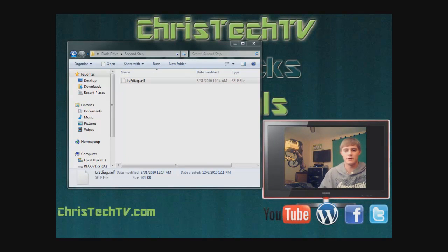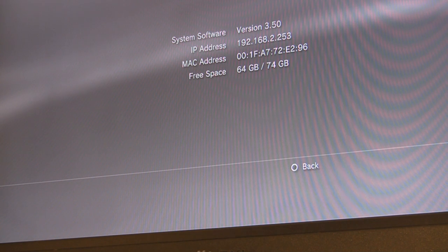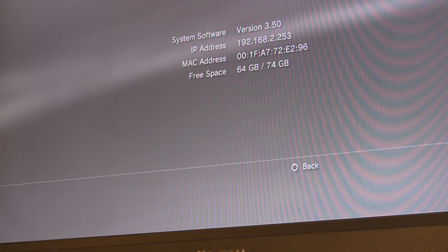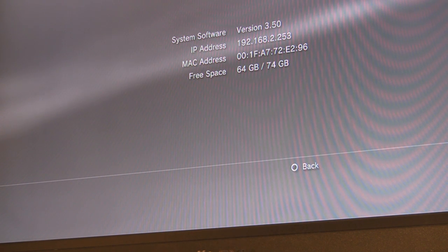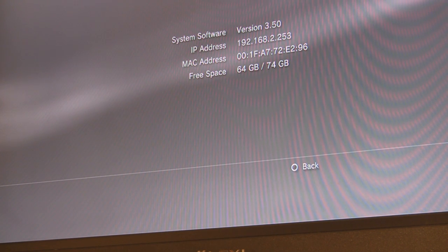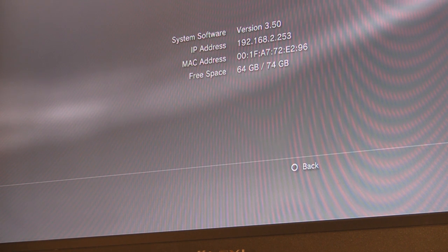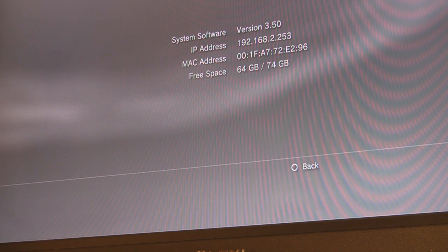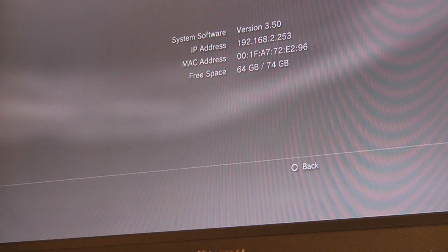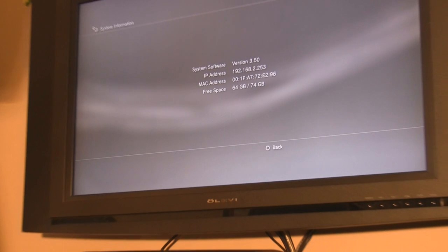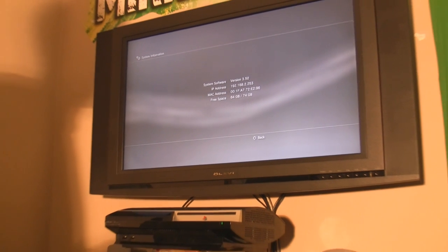Now we're ready to head over to the PlayStation. You can see we're currently on firmware version 3.50. Make sure you have your two USB flash drives and your iPod or iPhone with you.